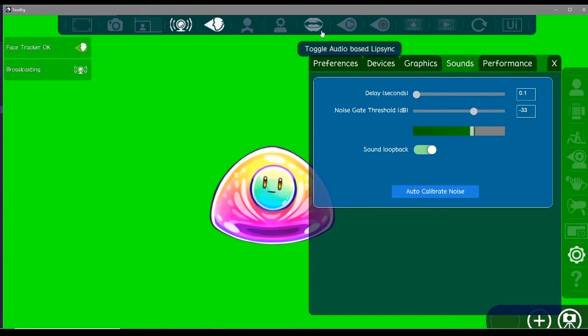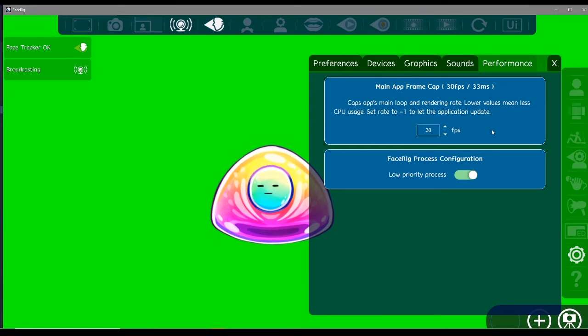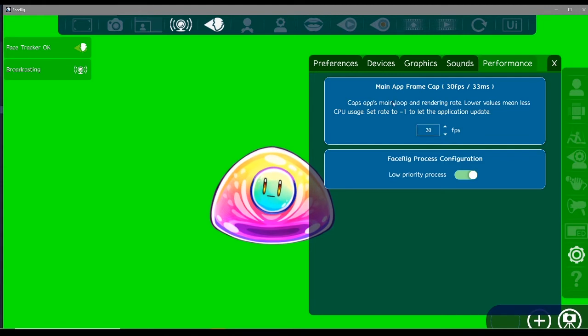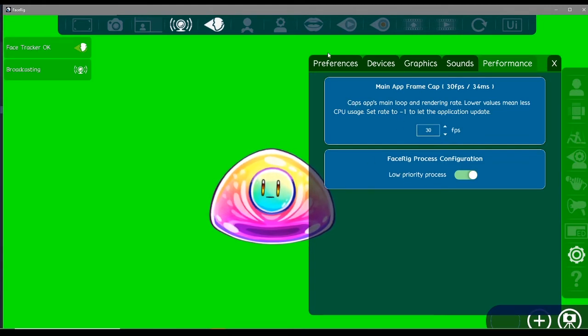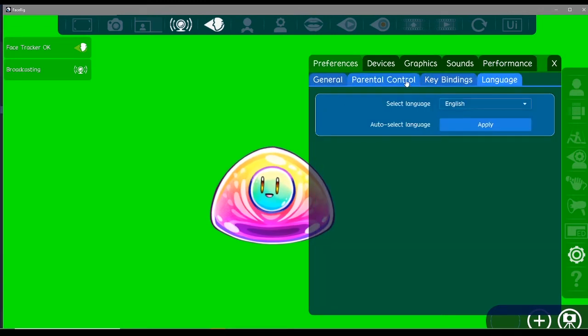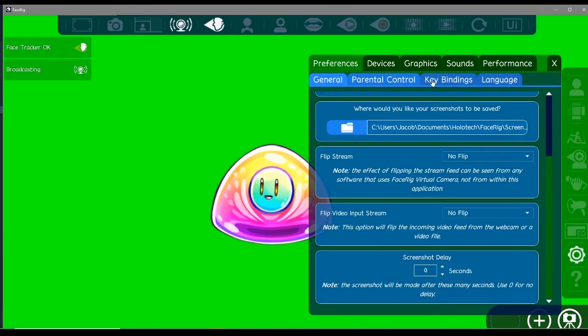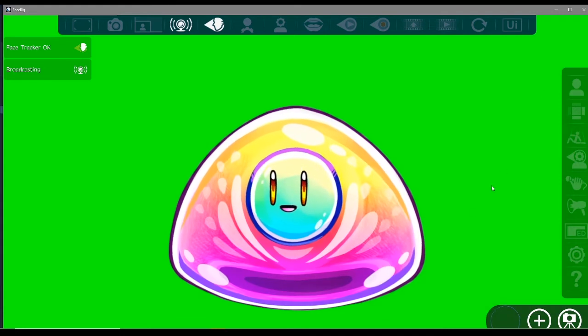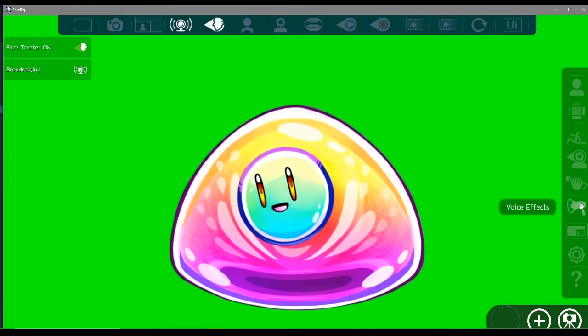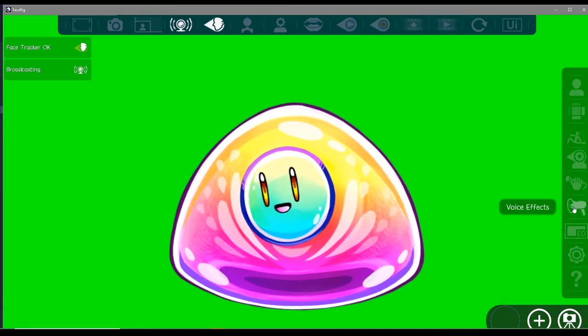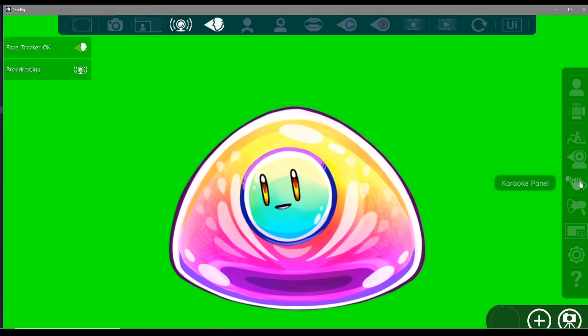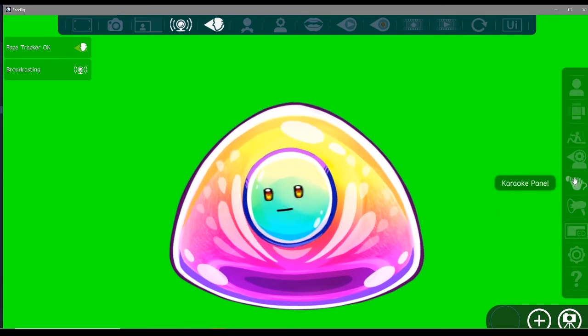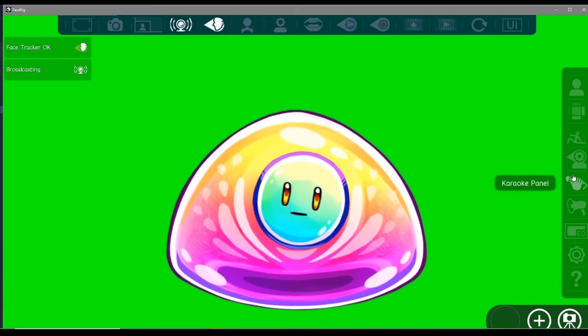We've also got performance. We can set the render of our face rig, I guess, to 30 FPS, or the software itself to 30 FPS, something like that. And we can also make it a low-priority process too if it's causing any issues. Also, we've got language, we can choose our language. And yeah, that's like the main options anyway that you need to know. Apparently, you can use things like voice effects. I've never really dabbled into it. There's also something called a karaoke panel. Like I say, I've not really messed with that.